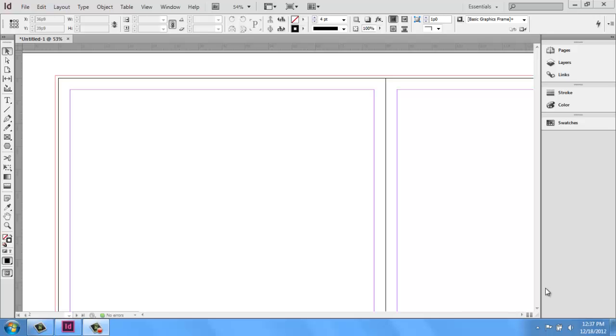In this InDesign video, I'm going to go over the basics of using the line tool, pen tool, and the pencil tool.